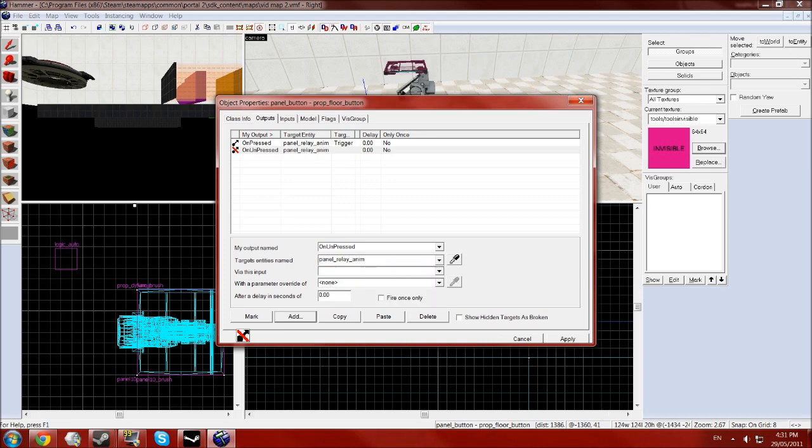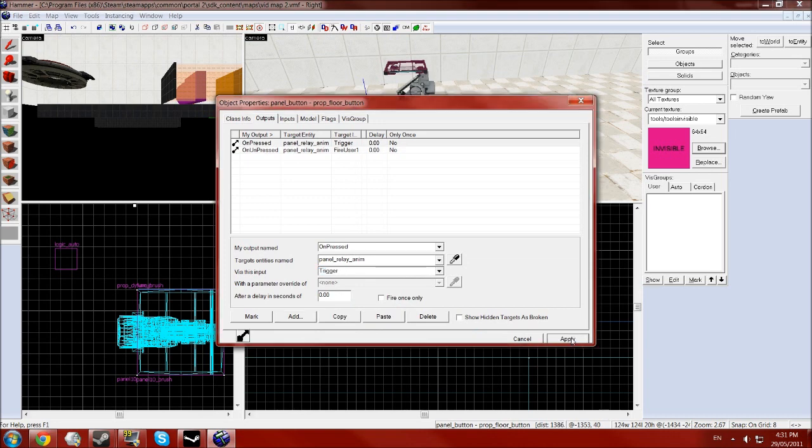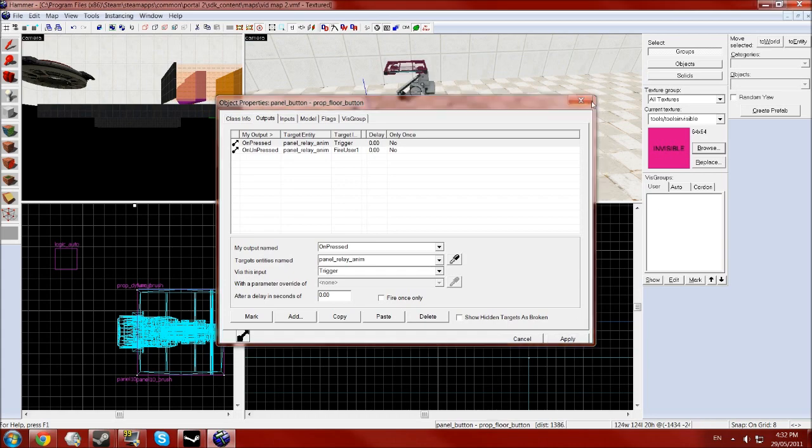And then a second one with the on unpressed or your other trigger for reversing exactly the same thing, and then you want to go on fire user one. You can use fire user two, three, or four as well so you can have like four stages of the animation, that works too.